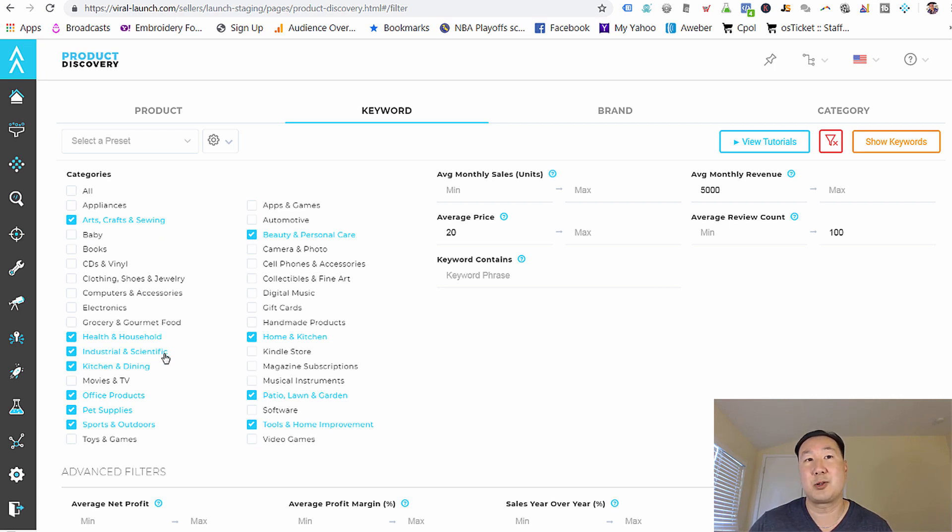And I mainly focus on these categories: arts, crafts, sewing, health and household, scientific, kitchen and dining, office supplies, pet supplies, sports and outdoors.